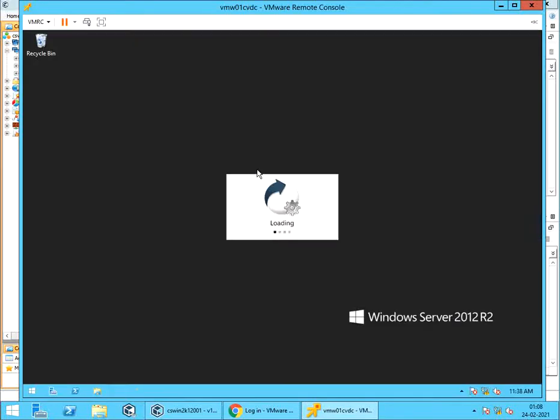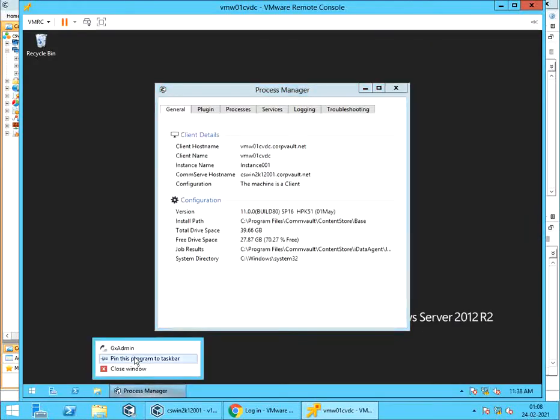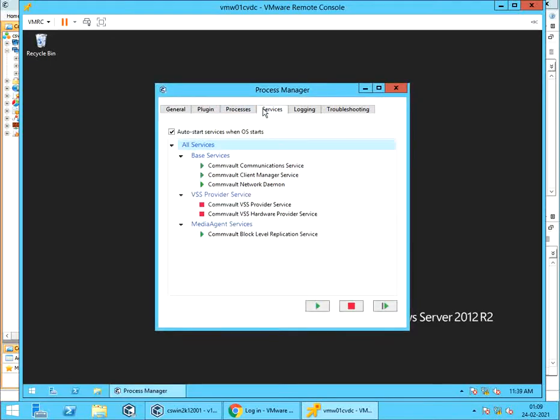Let's launch Process Manager. General Tab. This tab provides Client Details and Configuration Details. These details will be helpful while troubleshooting backup issues. Services Tab.